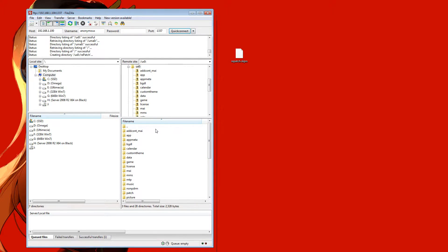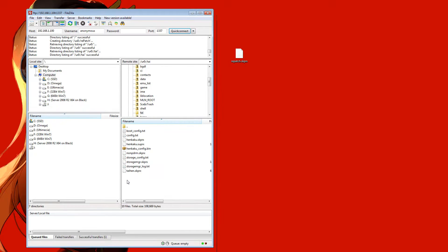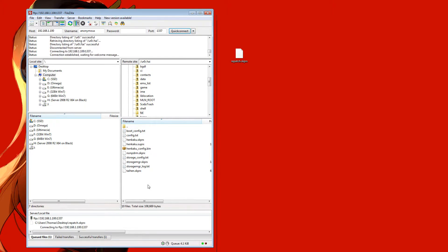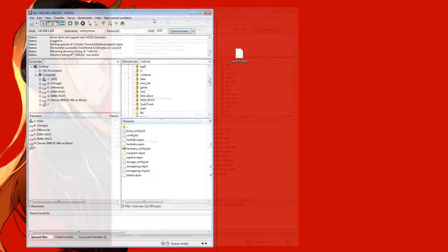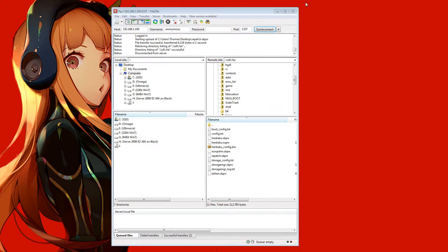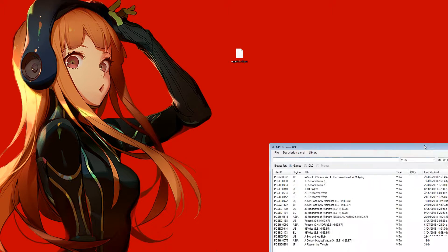And then also, since I use sd2vita, I'm going to come through to my ur0, look for my tie folder, and I'll just place the repatch plugin in my plugins folder here. Okay, so we'll just hide that for now. Next thing we're going to need is some content to try running on the Vita.